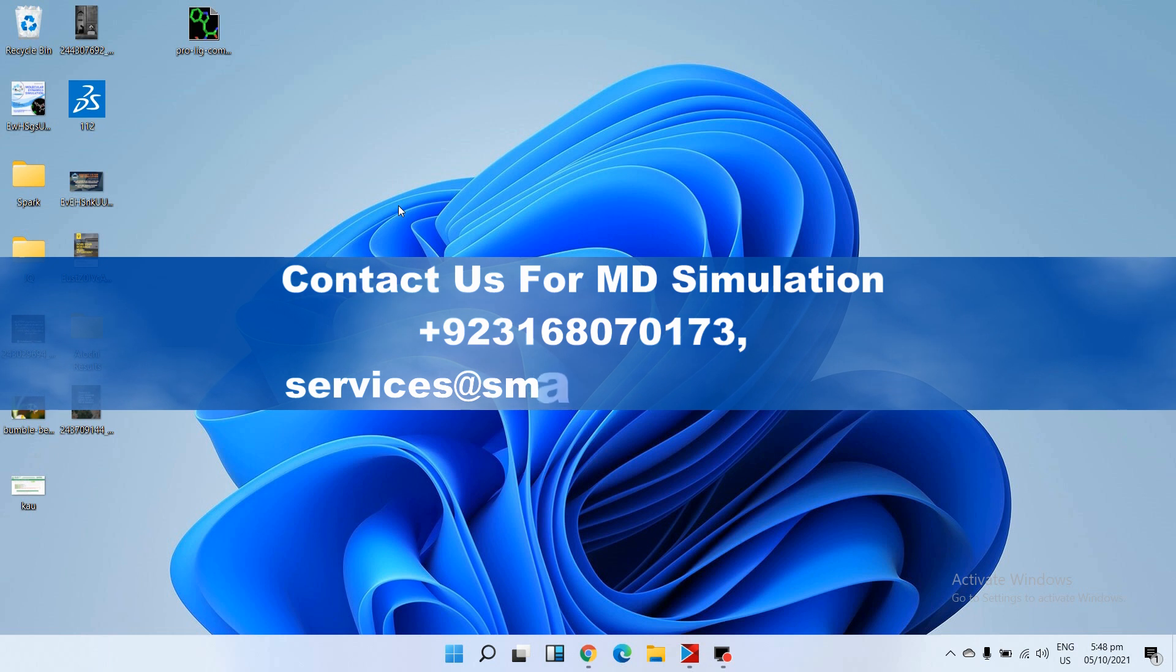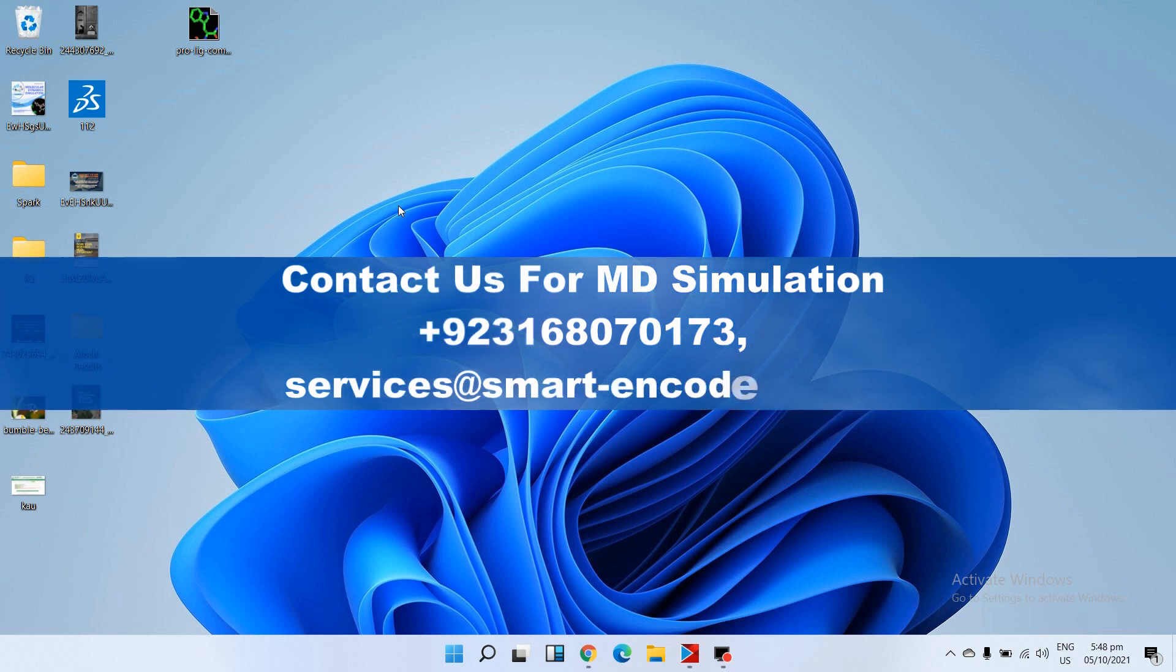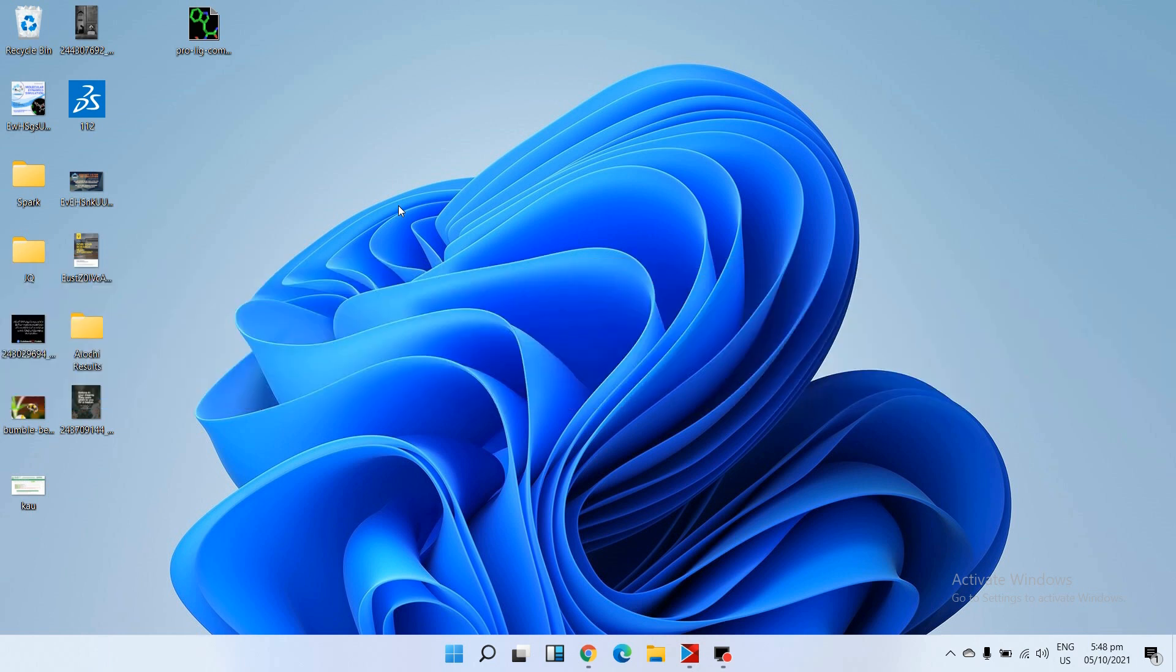Linux operating system or Macintosh - you can use any distribution of Linux operating system. First of all we must have a protein and ligand complex. Here we have it - this is the result of docking. You can make this complex by docking.